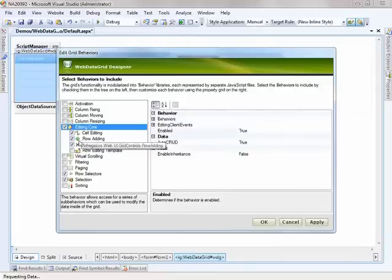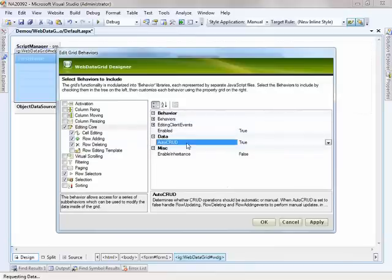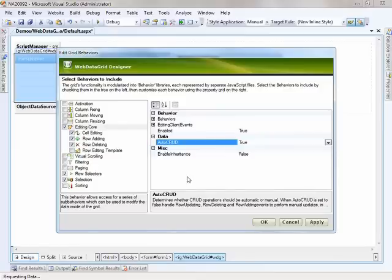And if I come to editing core, you can see that the auto crud property defaults to true. And so basically auto crud is the notion of being able to handle the crud operations without having to implement any of the code ourself, because talking to the data source or the data source control will manage all of that for us.